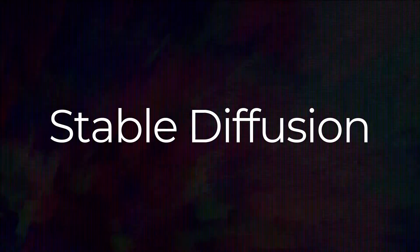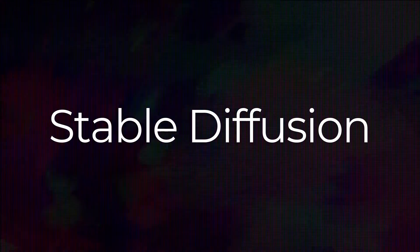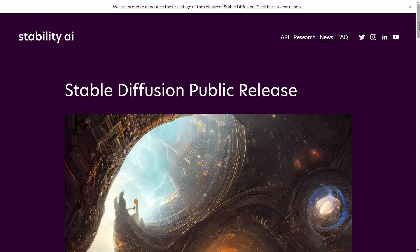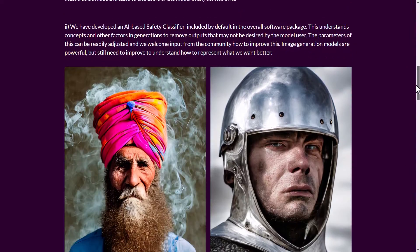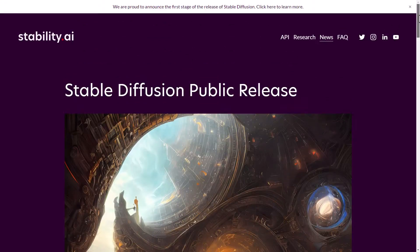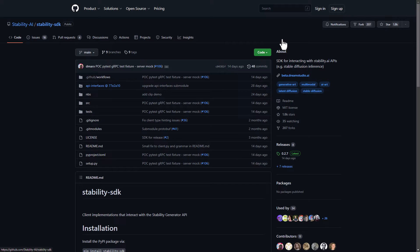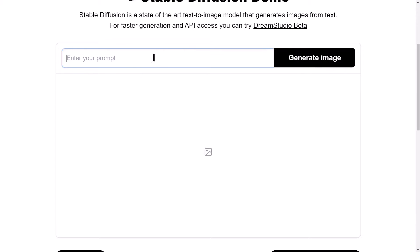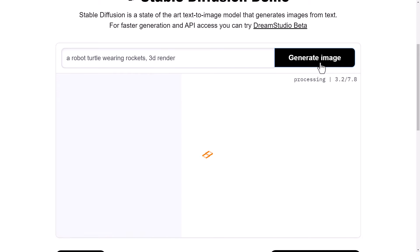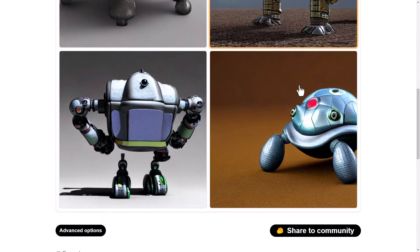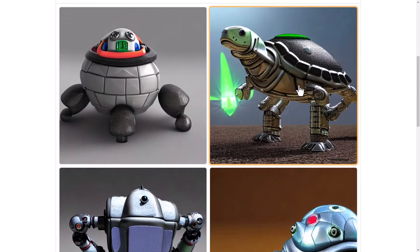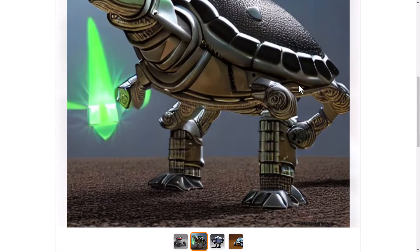The third is Stable Diffusion. Stable Diffusion is also really cool because you can actually install it on your home computer. The only problem is it does use a lot of power and there's a bit of a process to doing it. You can also try a demo of Stable Diffusion over at huggingface.com — I'll pop a link to that in the description below so you can have a play with it and see what you think.